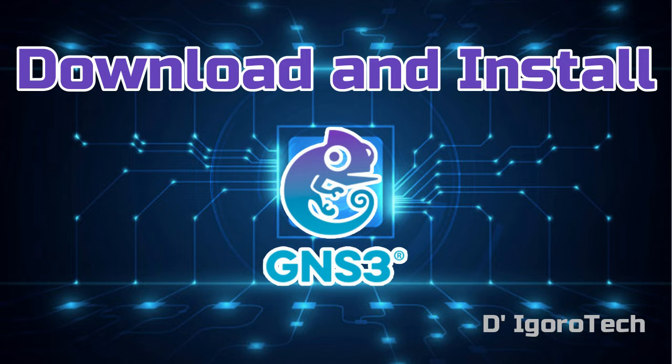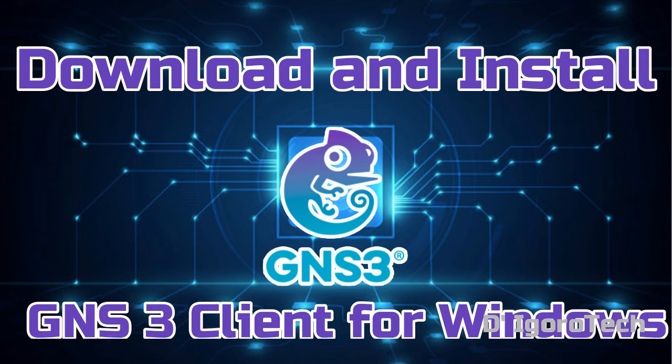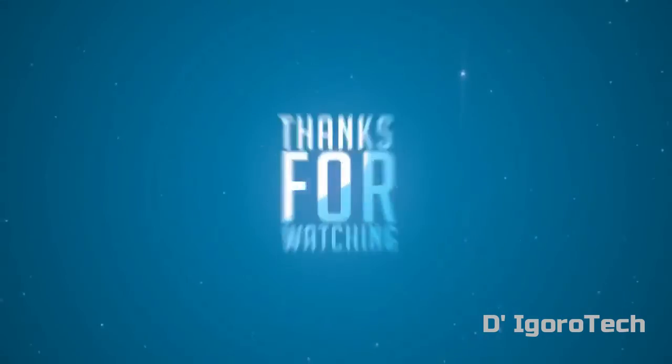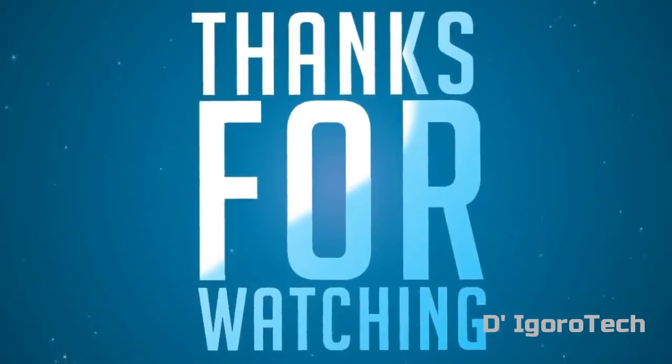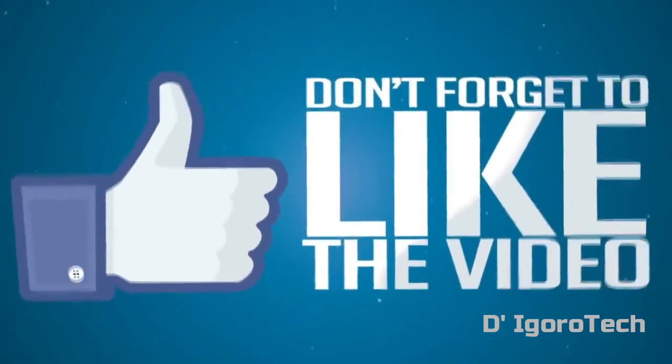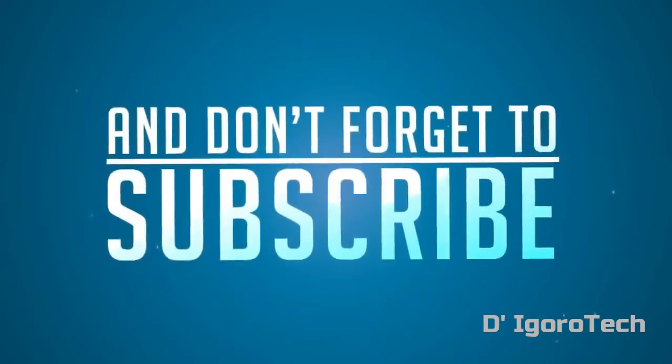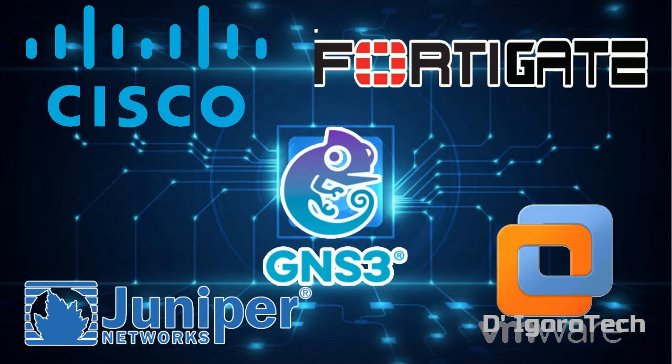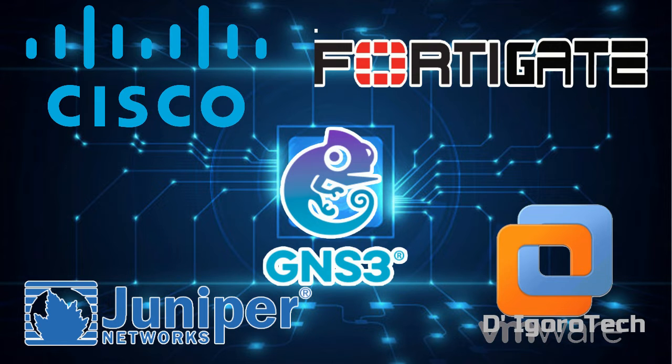Today, we are going to download and install the latest GNS3 client version 2.2.17 on Windows 10. In the next videos we are going to install GNS3 VM on VMware Workstation Pro, Cisco, FortiGate and Juniper images.